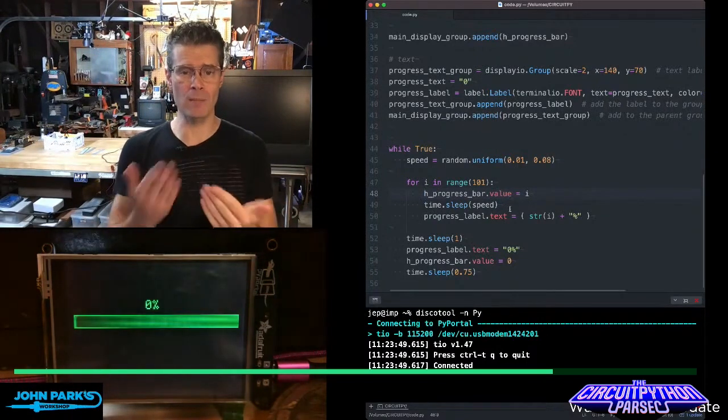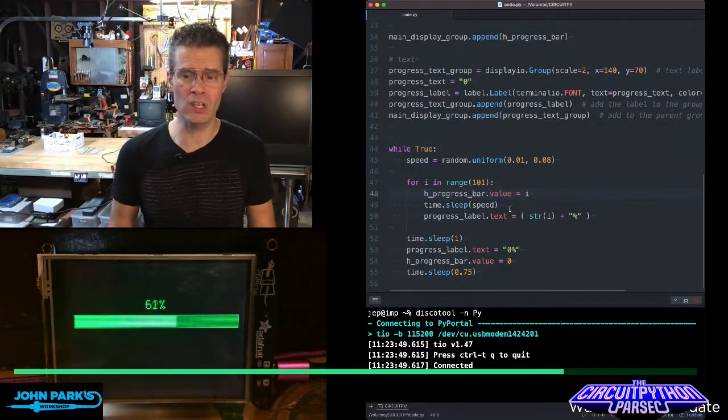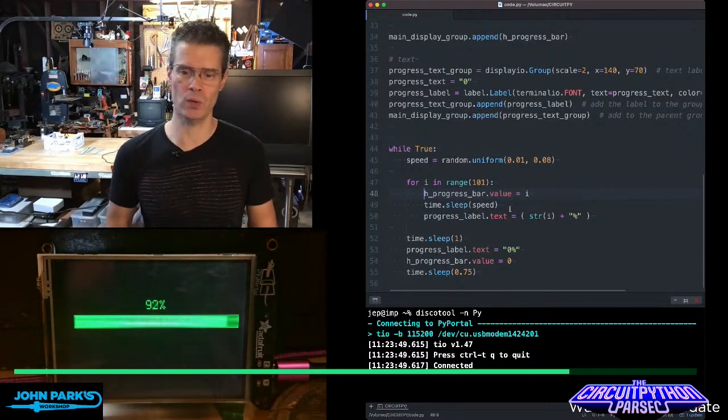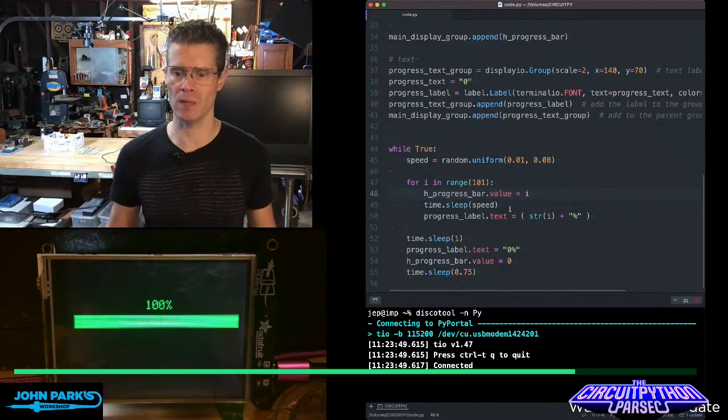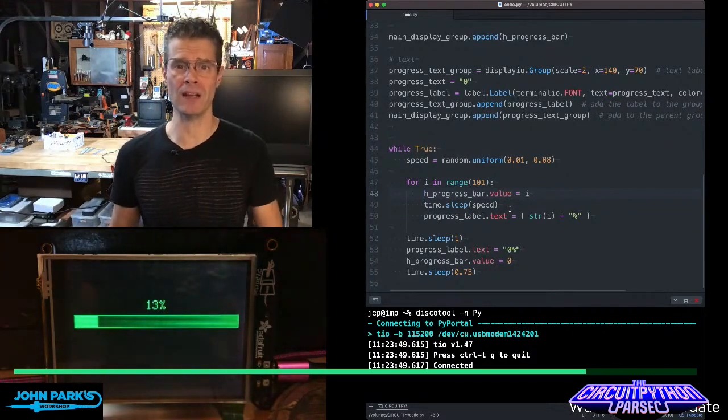I have a little bit of randomness set up so that the speed varies each time, as if we're doing a download or something like this. So it's great for a visual effect.